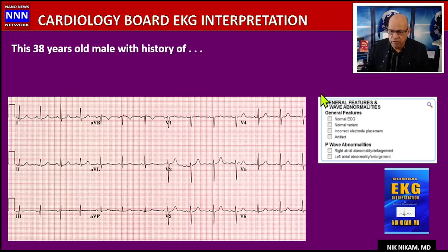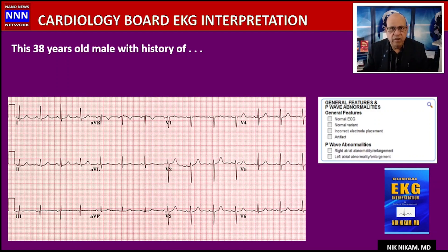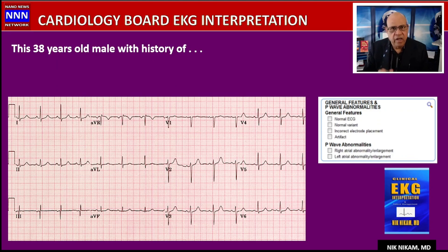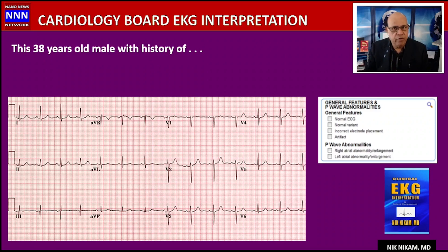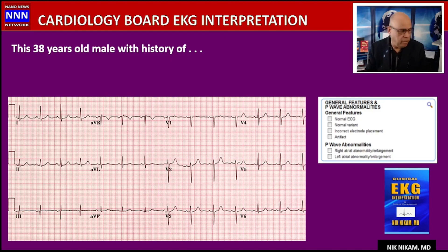Every time you're reading an EKG, get a scratch pad and write down all the findings you see — sinus rhythm, sinus arrhythmia, artifacts, muscle tremors — because at the end you are marking those boxes and you may forget. Generally there are anywhere from five to eight points on each electrocardiogram, so you want to get at least five or six of them to achieve around 85 percent and pass the board exam.